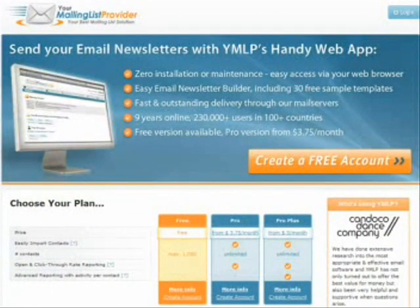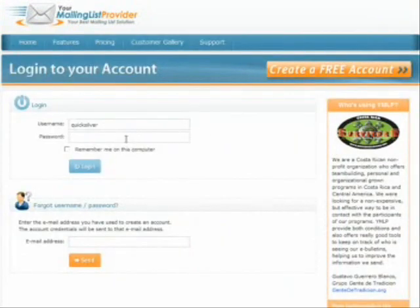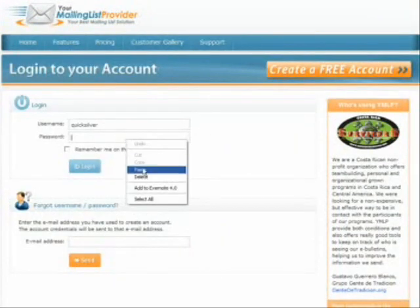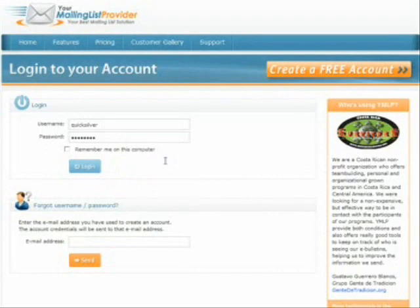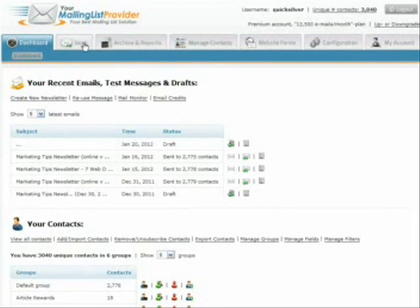Now we're going to take a look inside YMLP. Here's the dashboard, and here's a tab for sending a newsletter. So we're going to compose a newsletter.